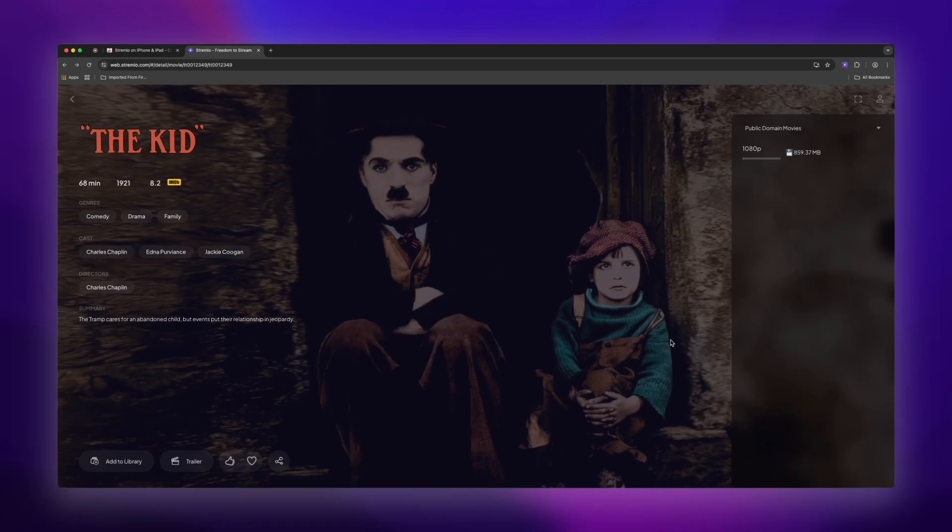Now here's something important you need to know. For this Chrome extension to work properly you need to have a Streamio server up and running. So make sure you're logged in to web.streamio.com and are ready to stream some content.